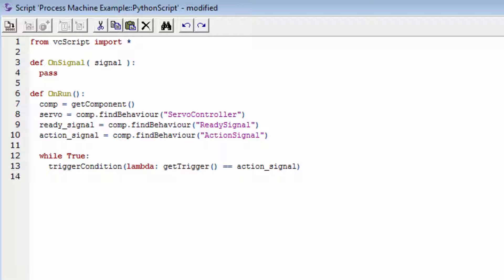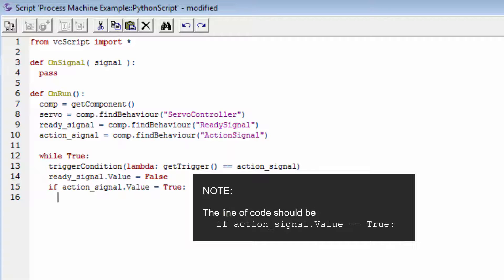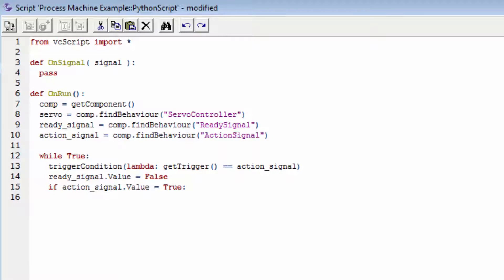Once we get the action signal, we set ready_signal.value to false so the machine can no longer accept any parts. We then test if the action signal is true — meaning the machine should execute a job — using an if statement: if action_signal.value == True. If so, let's execute a process.